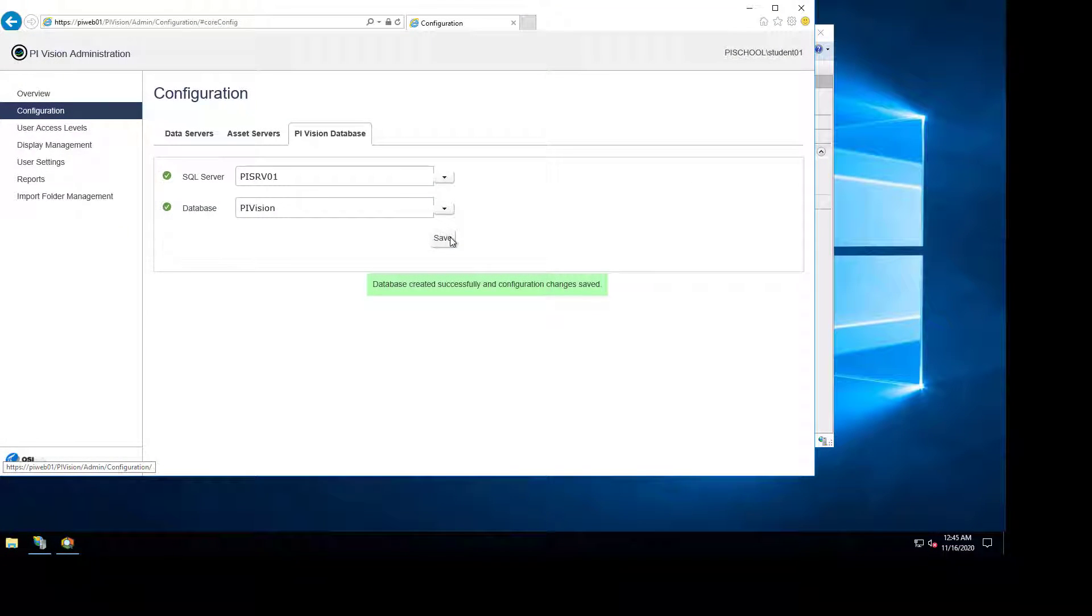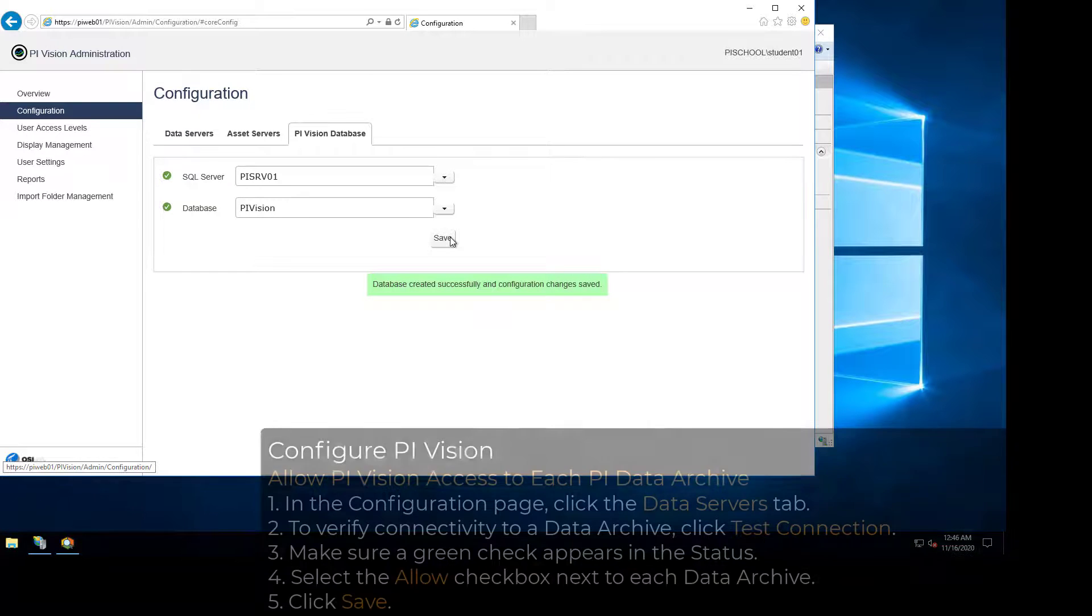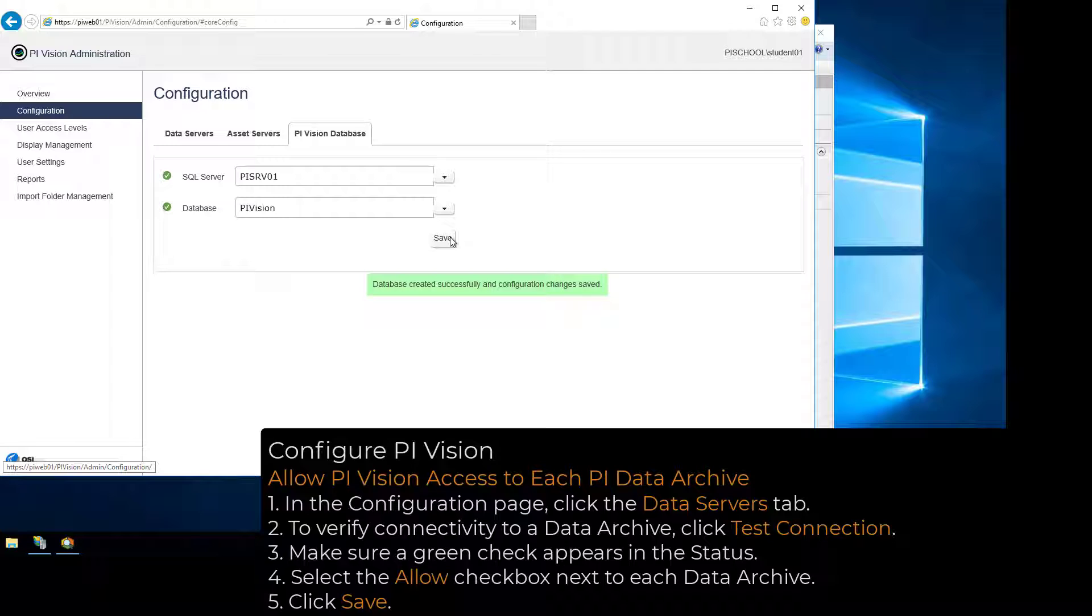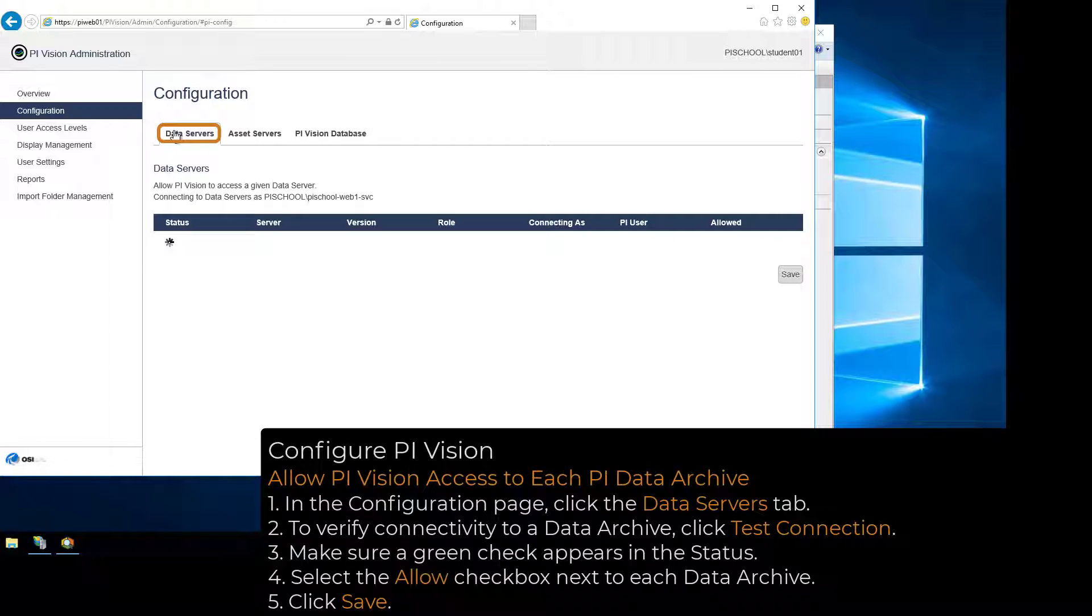The next step in the PI Vision admin site is to add the data archives and AF servers that we want to be exposed in PI Vision. In the PI Vision admin configuration page, click the Data Servers tab.